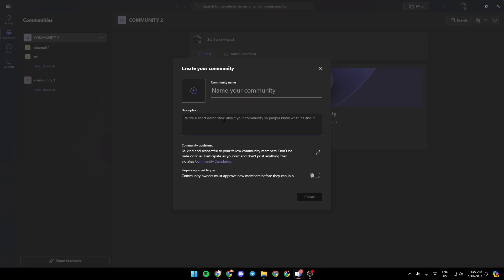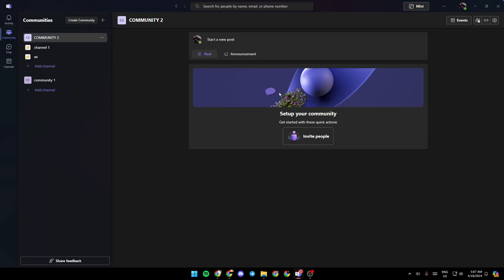description for your community. Here you can edit the community guidelines, and lastly right here you can either enable or disable requiring approval to join. Once you finish, click create and then your community will be created.